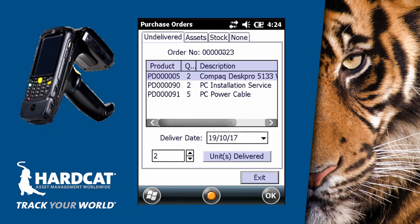What we're then presented with is a list of undelivered items: the two PCs, two installation services, and five PC power cables.